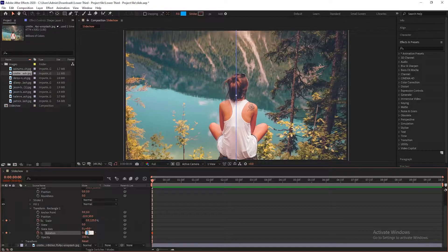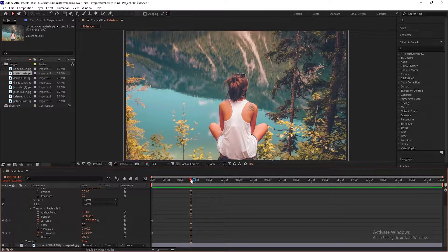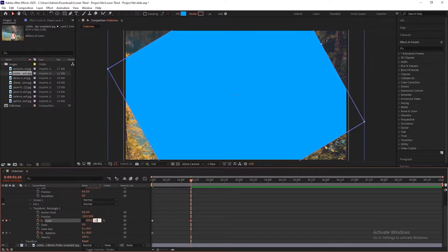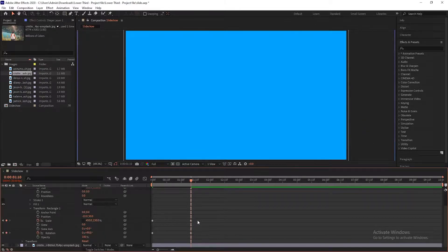Set rotation to minus 30 degrees. Now go to 1 second 10 frames. Select the shape layer, set scale to 450 and 230, and rotation to 90 degrees.